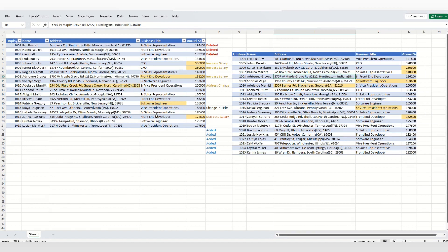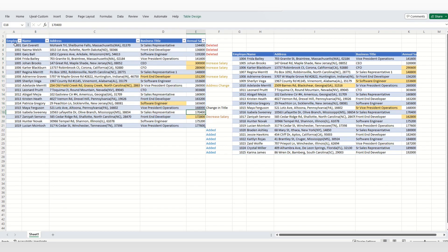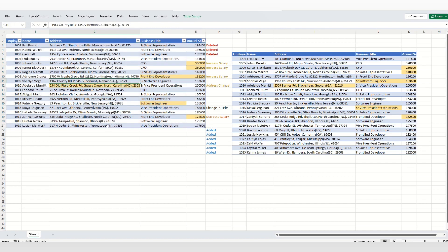This is the sample data we are going to compare using our tool. Let's say we have employee information: employee ID, name, address, business title, and annual salary. I've taken a very small dataset — just 20 rows — for demonstration purposes, but in the real world you'll have at least 20 to 30 columns and thousands of rows.